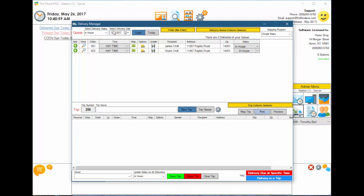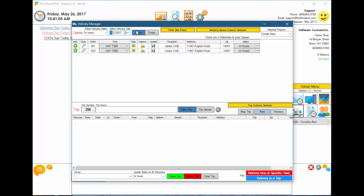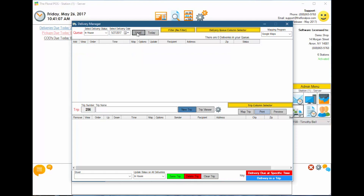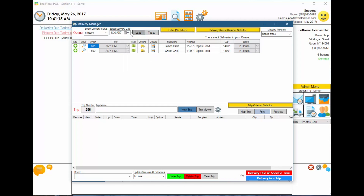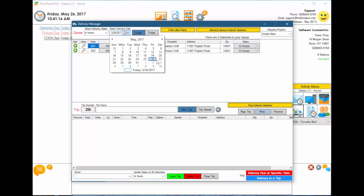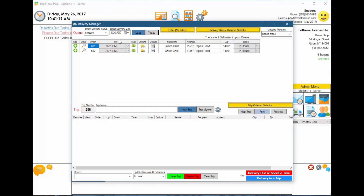The next area is delivery date. You can select dates in the future or in the past. If I select the 27th and click load, it shows all deliveries for that date — which we don't have any. We also have a today button as a quick shortcut that sets it to today's date and shows you all deliveries.